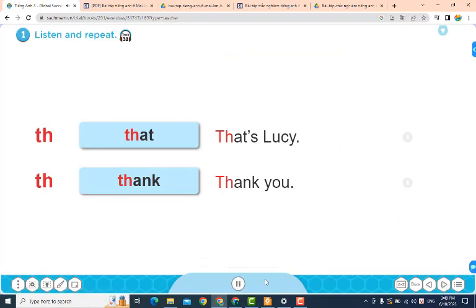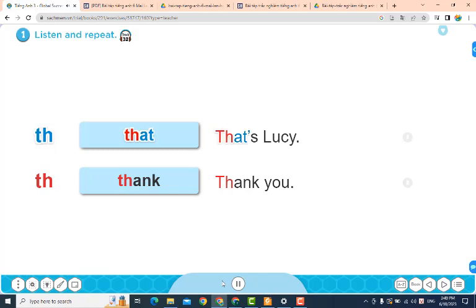Lesson 3. Activity 1: Listen and repeat. That. That's Lucy. Thank. Thank you.